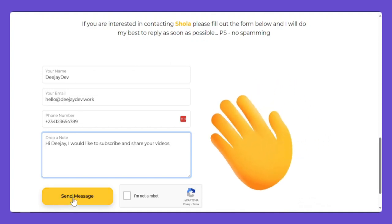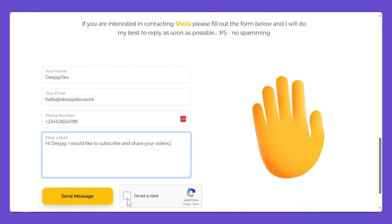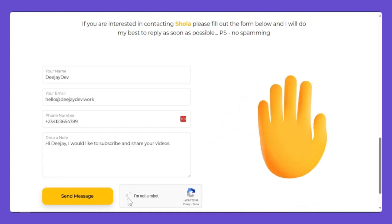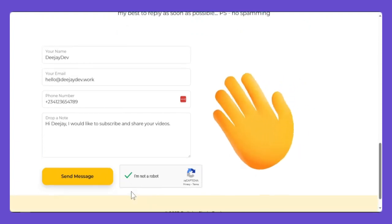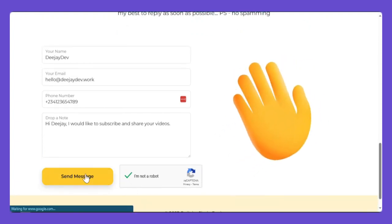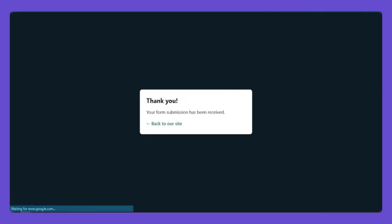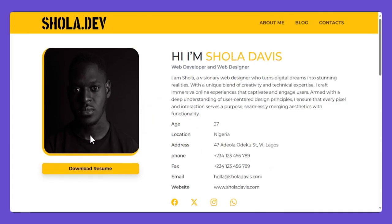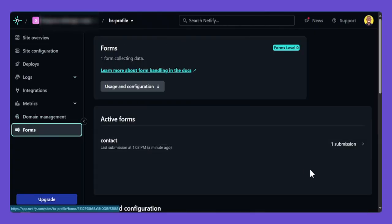Because it's a secure form, you have to click 'I am not a robot'. Once validation finishes, you can click Send Message and it will redirect you to this thank you page. If you click this link, the website will take you back to the website.